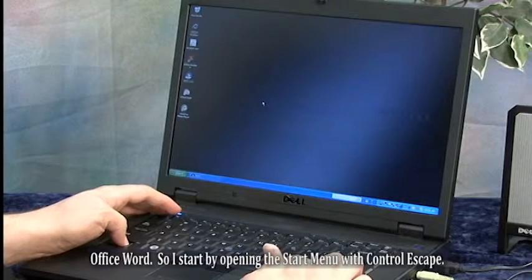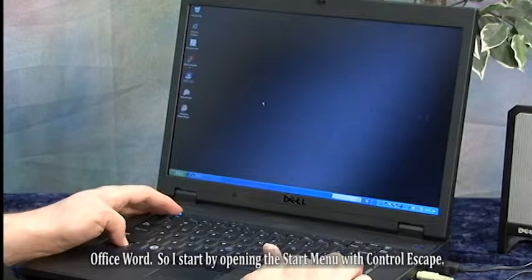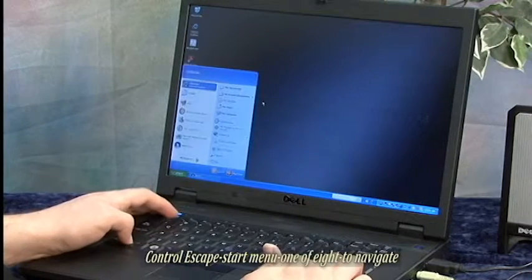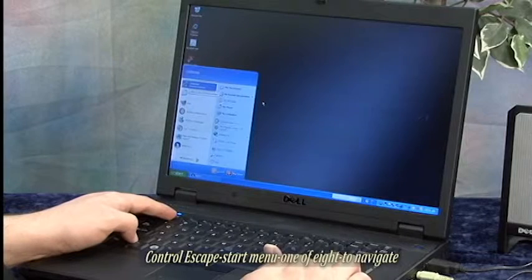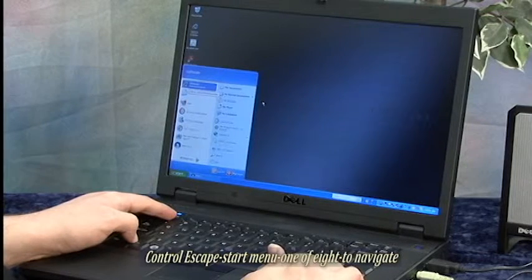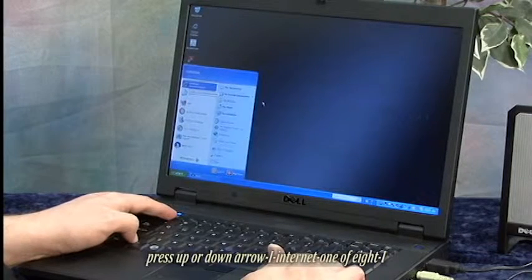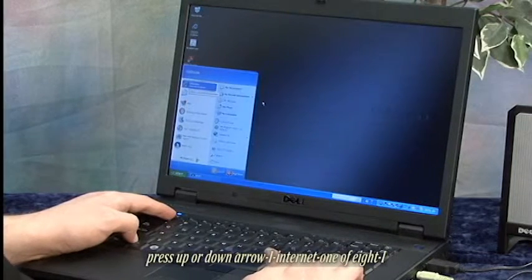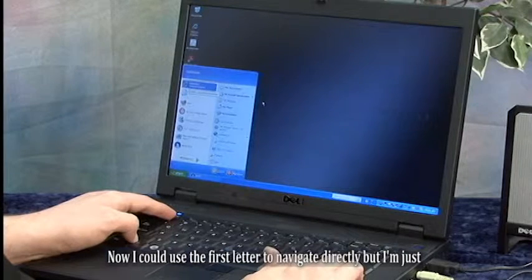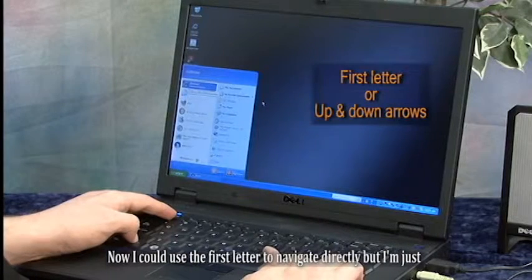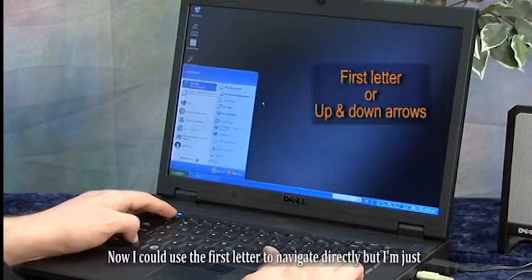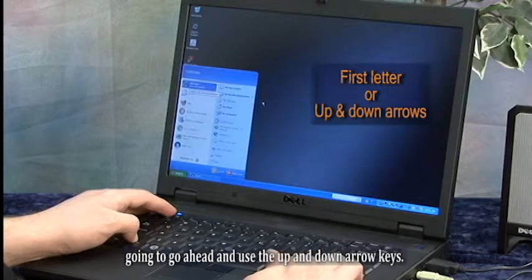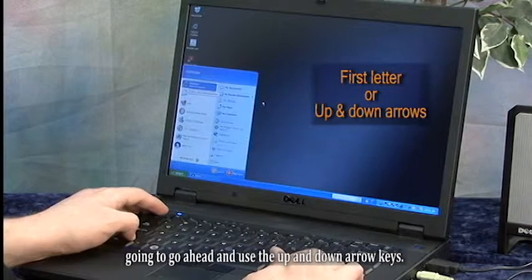So I'll start by opening the Start Menu with Control-Escape. The screen reader announces: Start Menu, one of eight, to navigate press up or down arrow. I could use the first letter to navigate directly, but I'm just going to go ahead and use the up and down arrow keys.